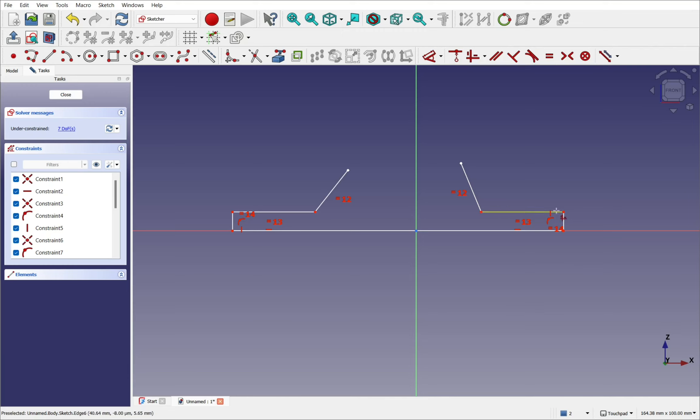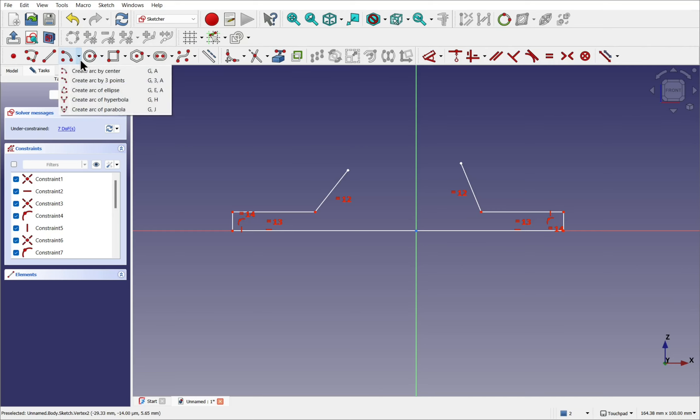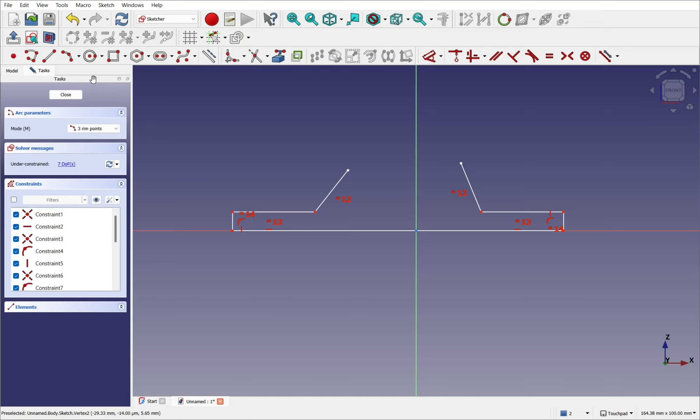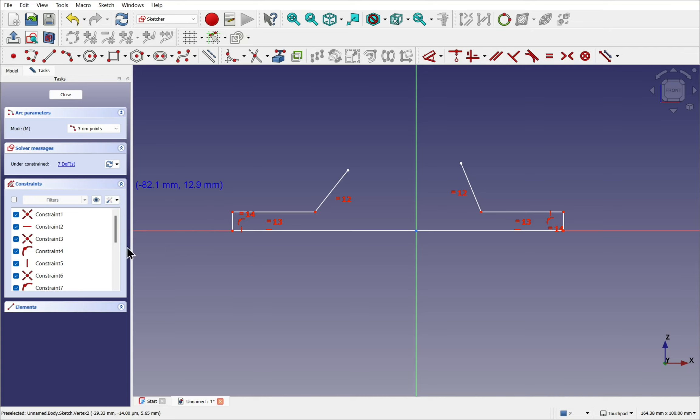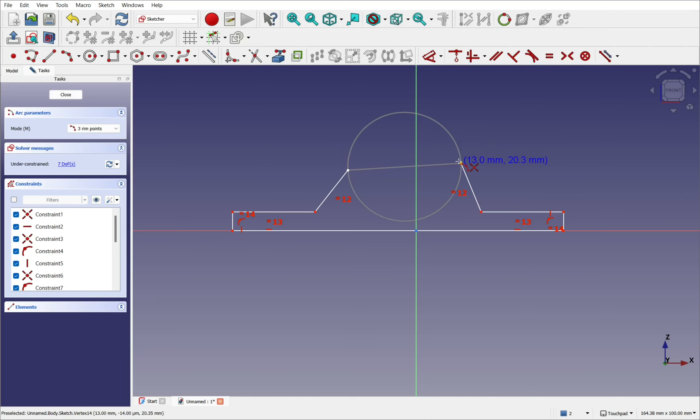Each of these from the polyline is a straight line. I'm going to right click to cancel the tool and create an arc using the create arc by three points. If I look to the left I have the constraints in there. If we drop this little icon down you'll see the auto constraints and the auto remove redundance is selected. I'm going to come over, connect coincident to this point and coincident to this point and then create the arc.